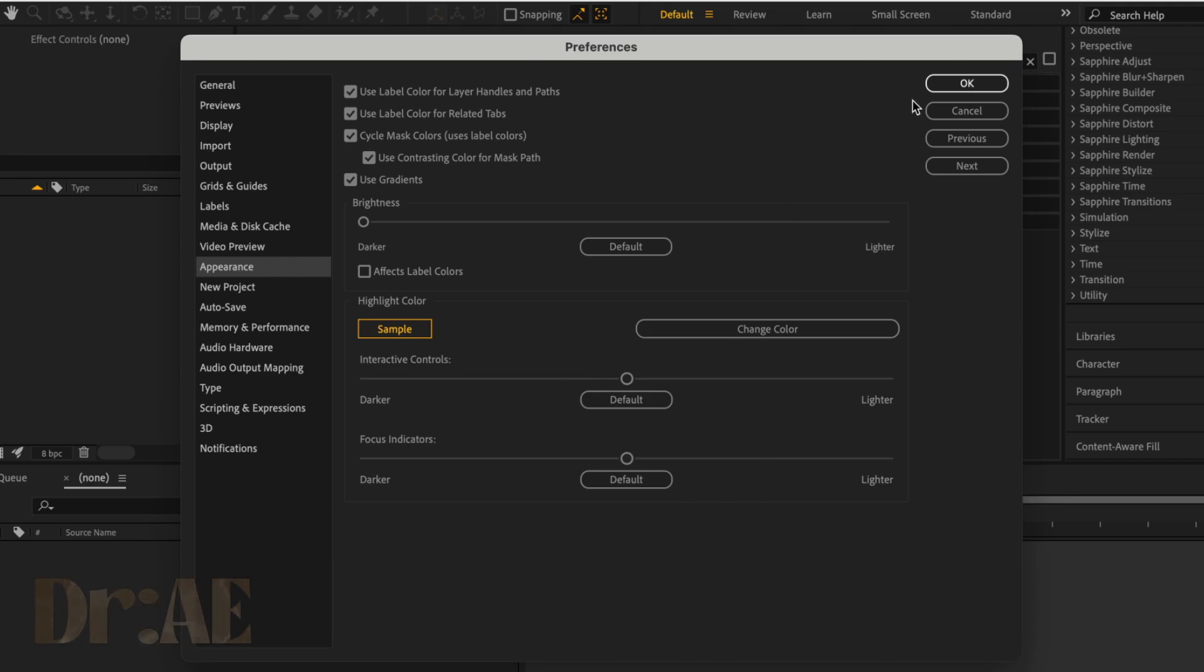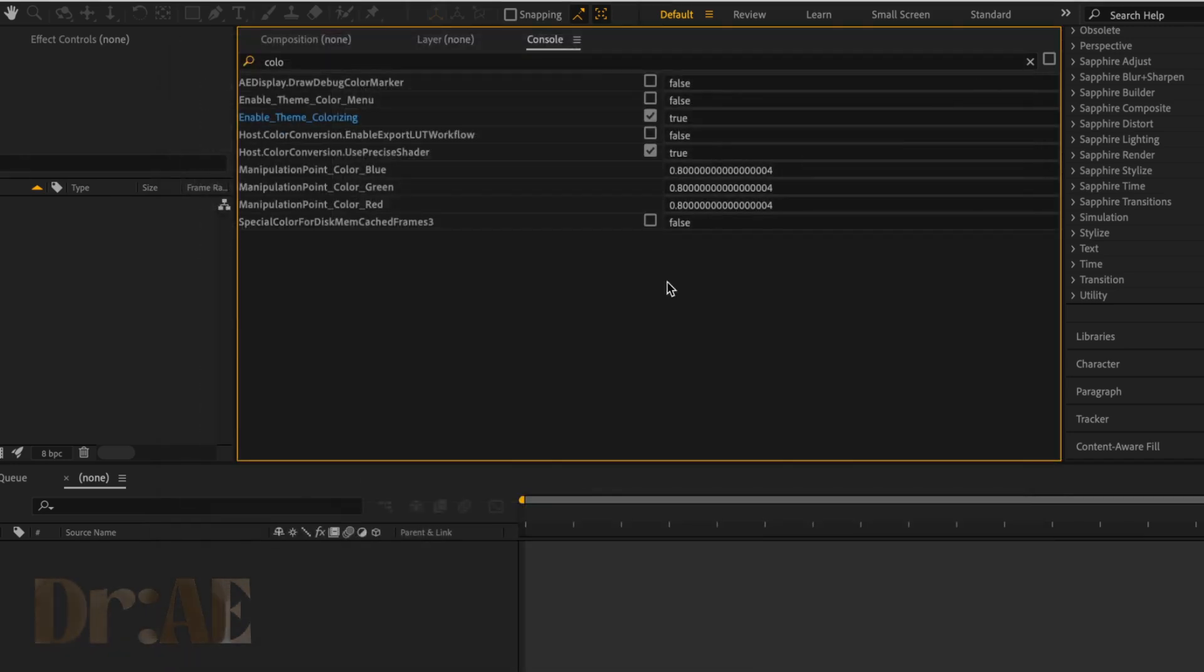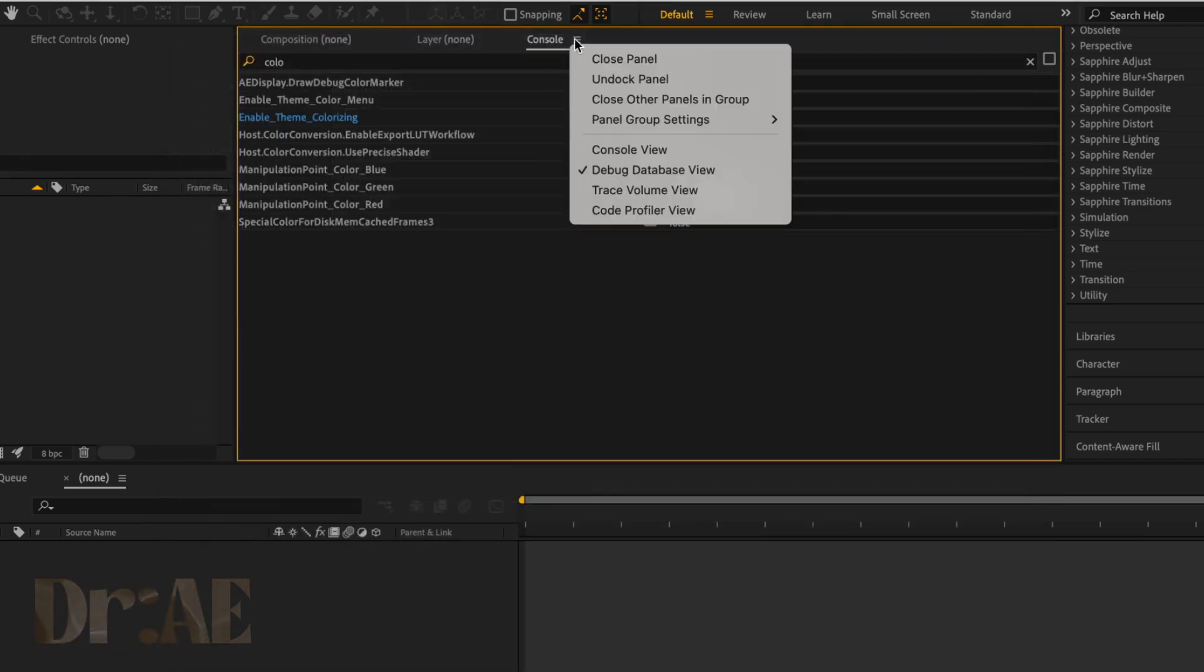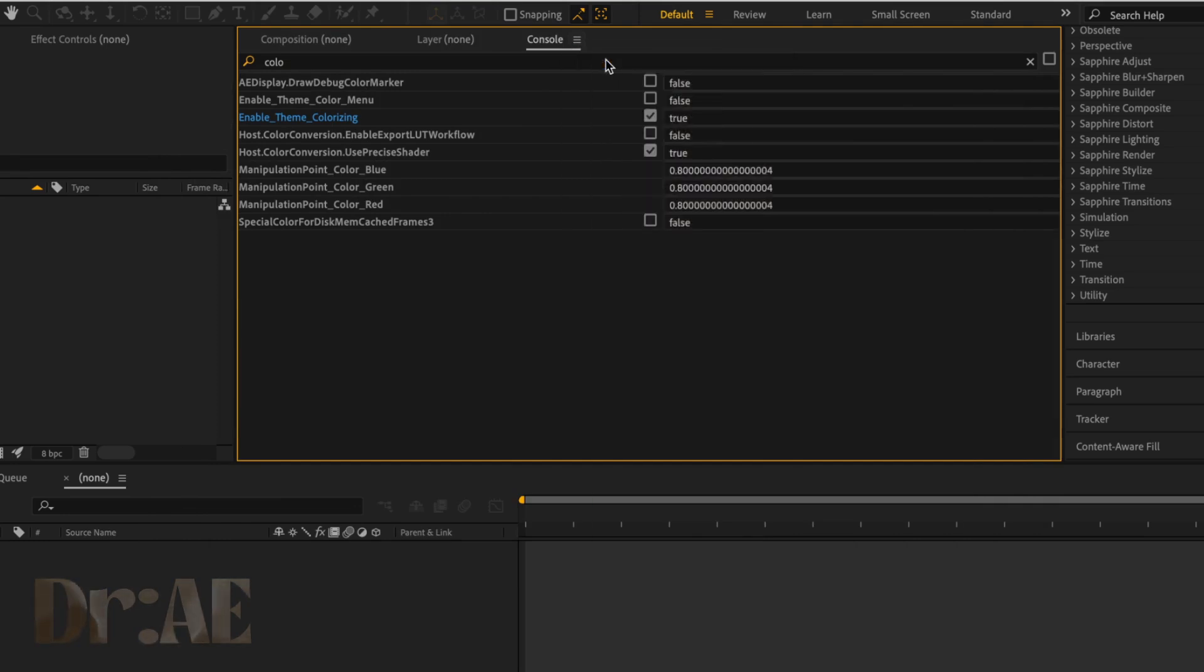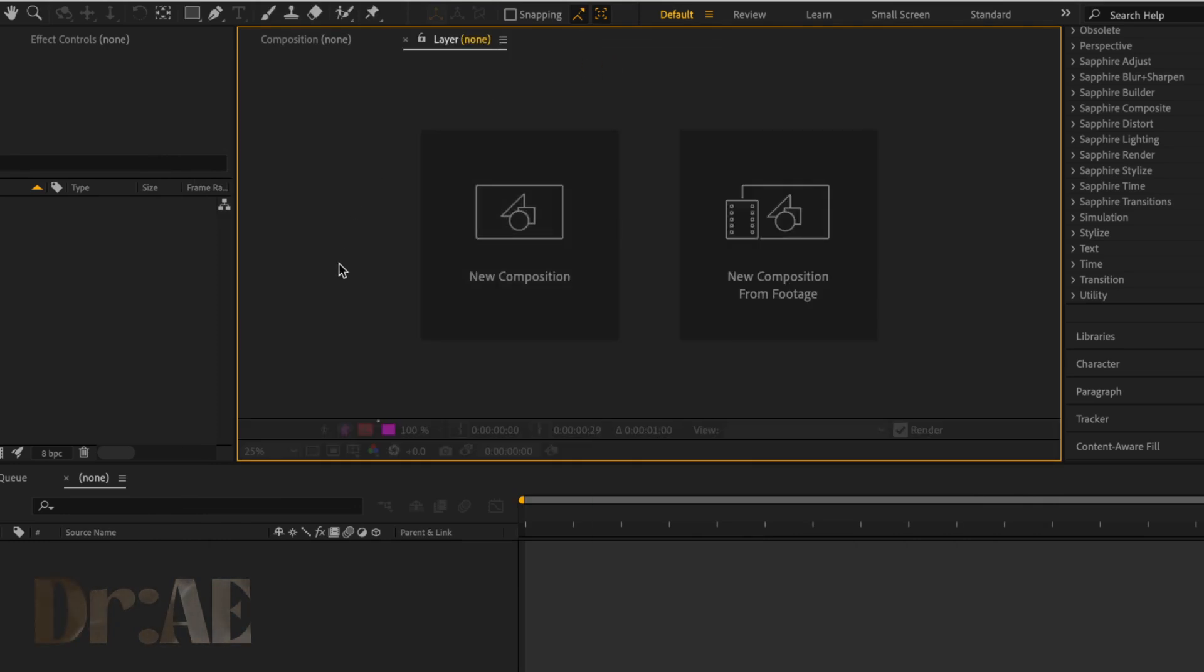Select OK when you're happy with your color and close that panel on the console. And there you go, done! Thanks for watching, and I'll see you guys in the next one. Don't forget to subscribe!